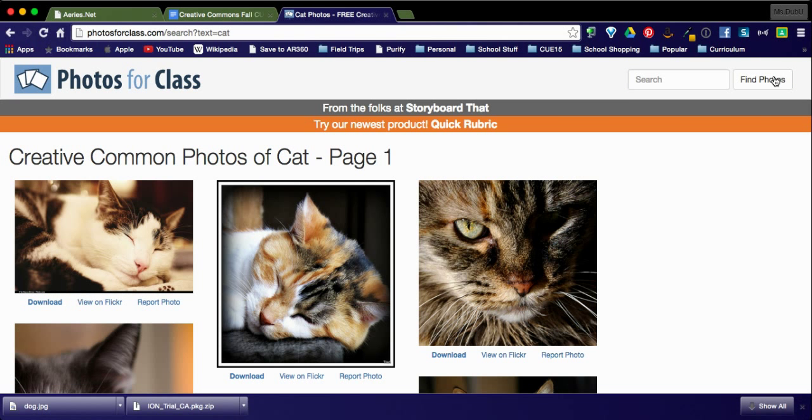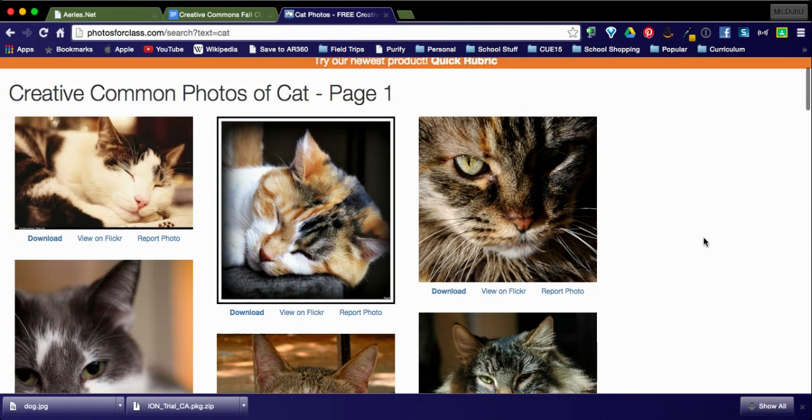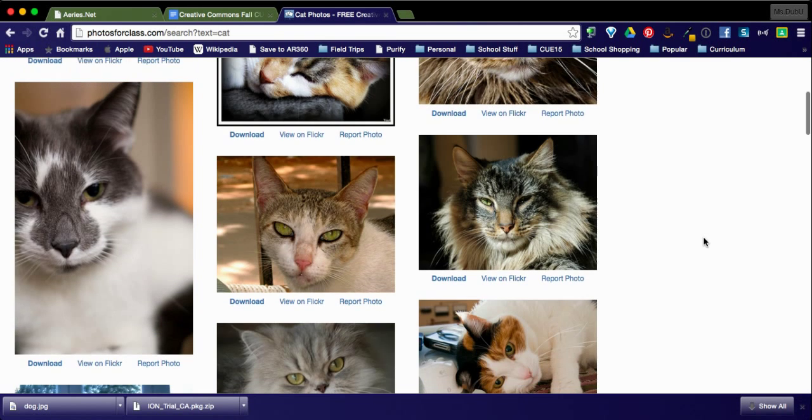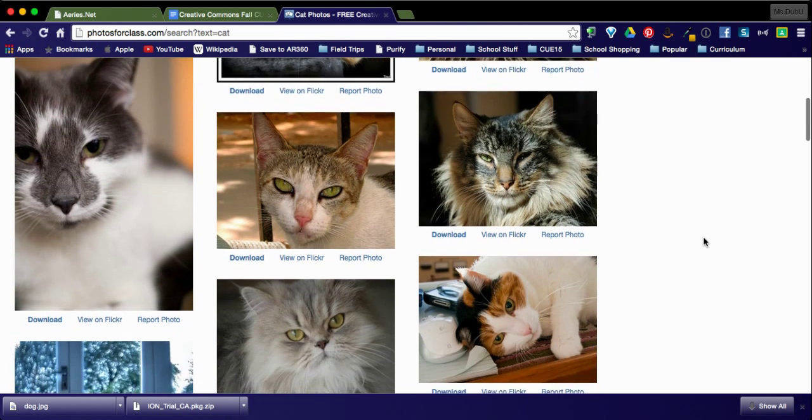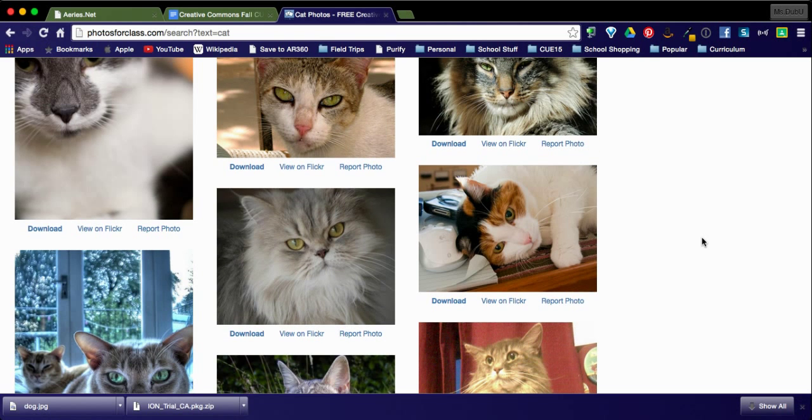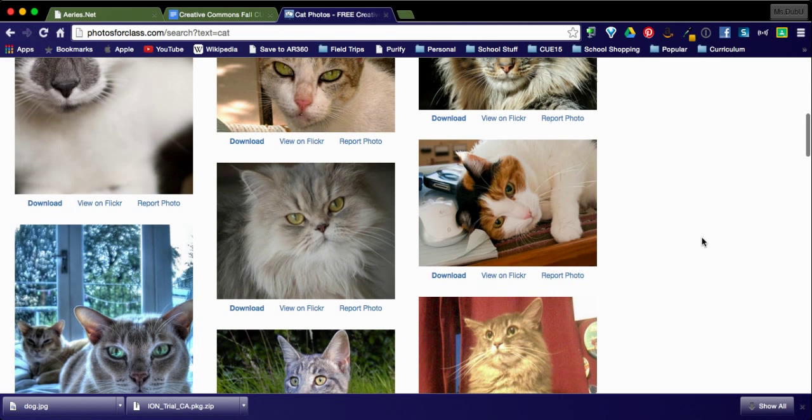All of these images are about cats and these are all Creative Commons licensed. What I really like about this site is you're going to see in just a minute.